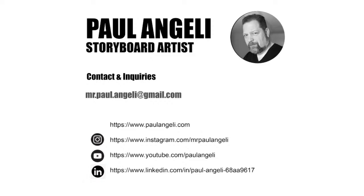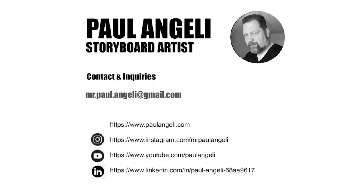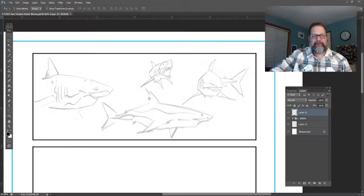Get everything set up here. Here's my contact information. For those of you that haven't joined the live stream before or are catching this on the replay, you can reach me at mr.paul.anjali at gmail.com. You could also find my website at www.paul.anjali.com and my Instagram handle, YouTube channel, LinkedIn information is right there for you.